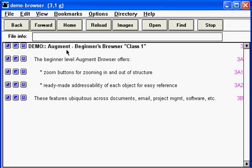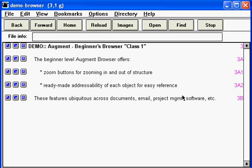So now let's turn our attention to where the real action is in the file window. What's been added here are the zoom buttons on the left for zooming in and out of the structure of the document, and the numbering on the right which is supplied automatically by Augment for every paragraph or line of code in a file.